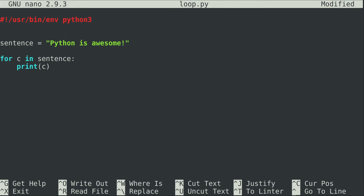I don't want to confuse you and lead you to believe that Python has a data type for a single character. In other languages you have a data type called char which holds a single character, but that does not exist in Python — Python does not have a character data type. I just used c for character because it made sense. Each individual character in a string is actually a string itself. The only thing to know is there is no character data type in Python, but the for loop executed for every character in that string.